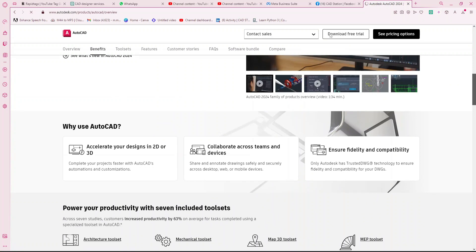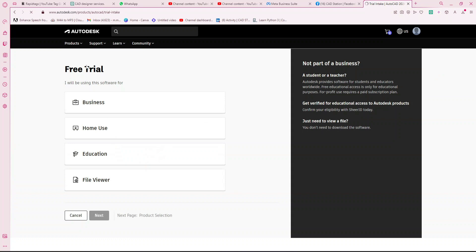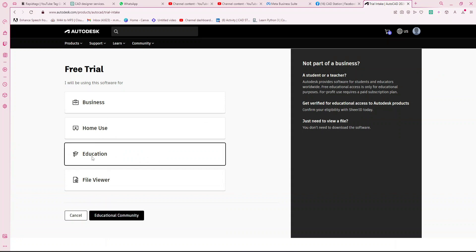Here you have to go to Download Free Trial, and in the free trial go to Education. Here you can find the Educational Community. I need to go to the Educational Community — it will direct me to the download page. If you click on Educational Community and don't have an account there, it will take you to another page where you sign up.